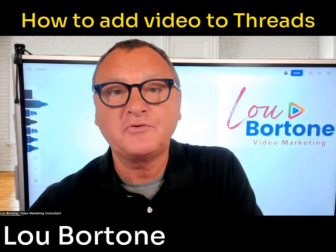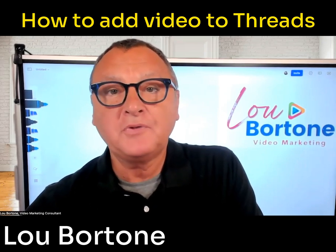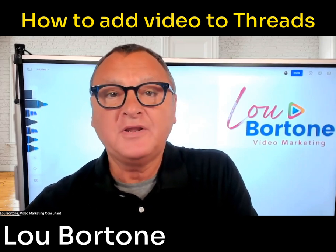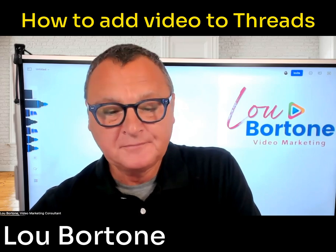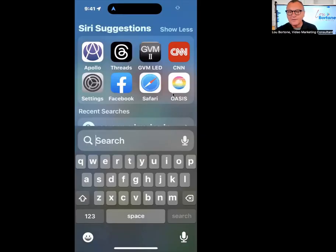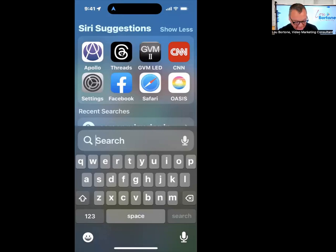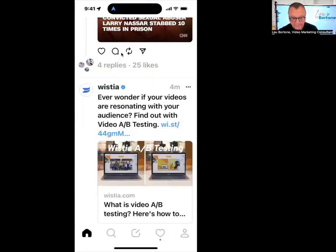So let's show you how to upload video to Threads. Unlike a lot of other apps, Threads does not have a camera function within the app. So let's open Threads and show you how to upload from there.